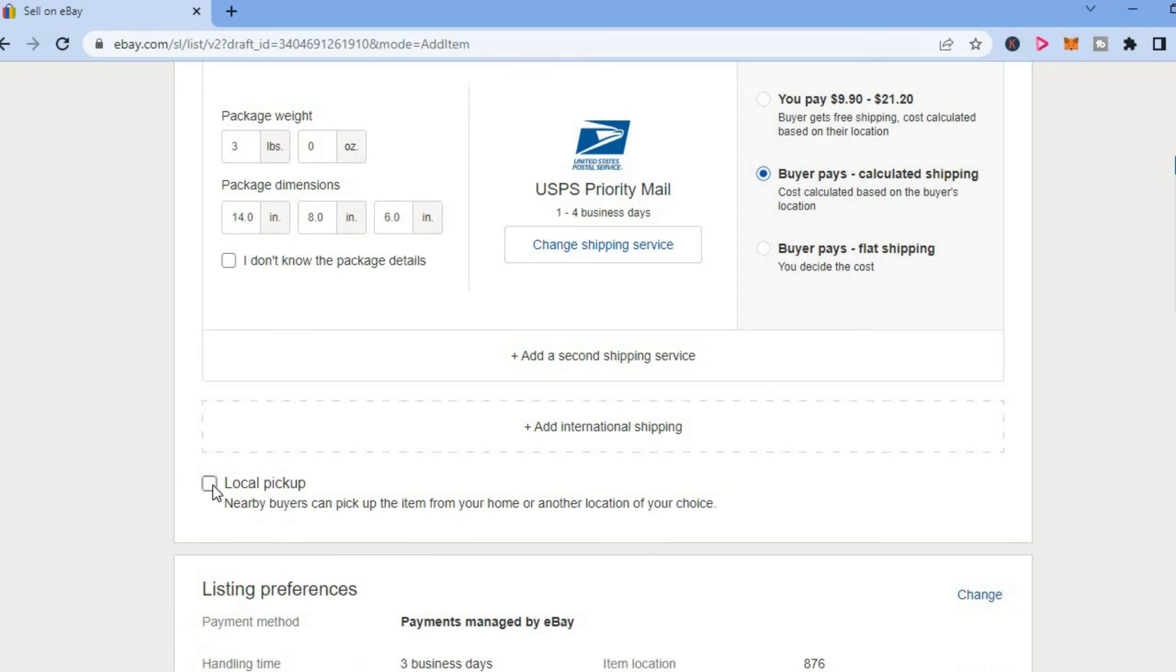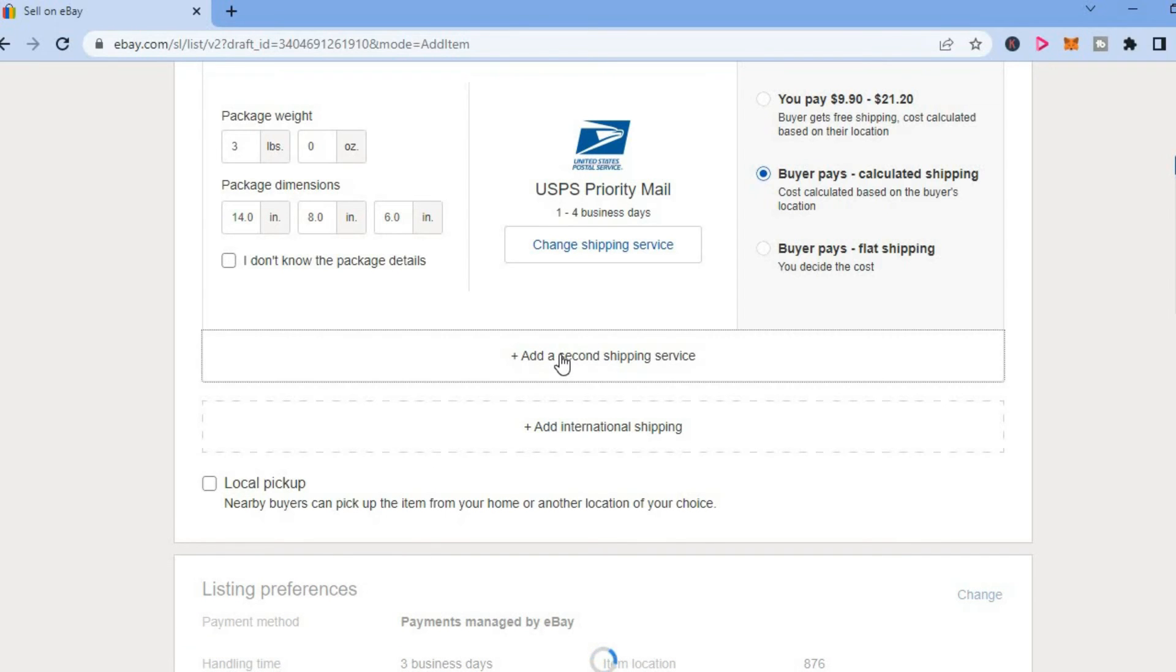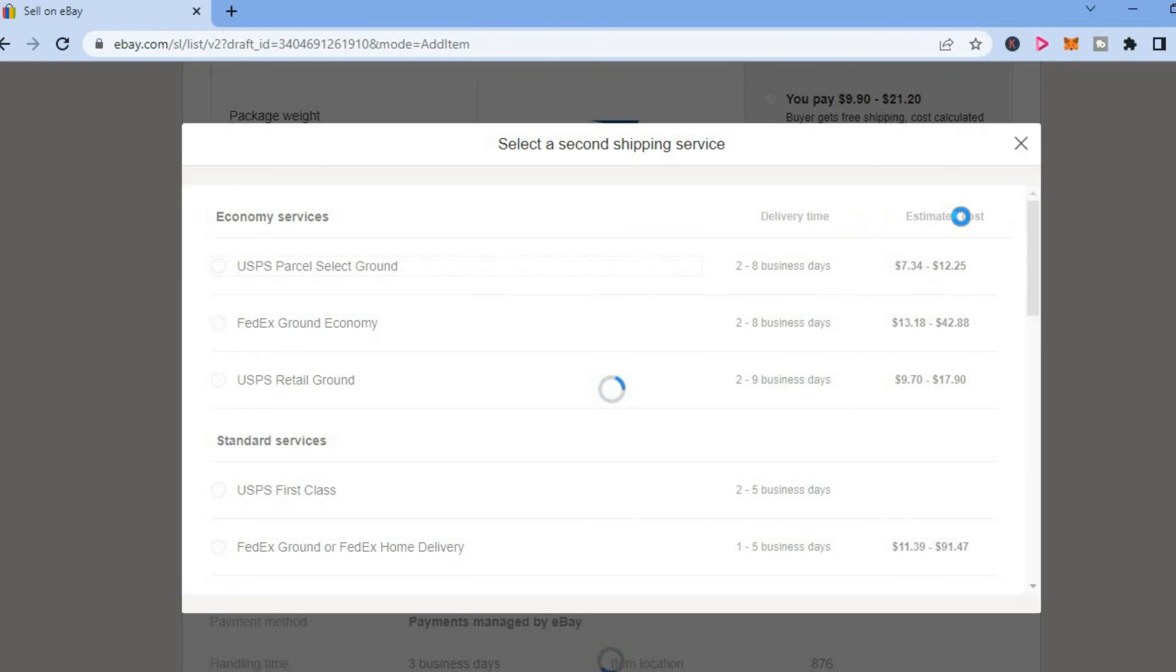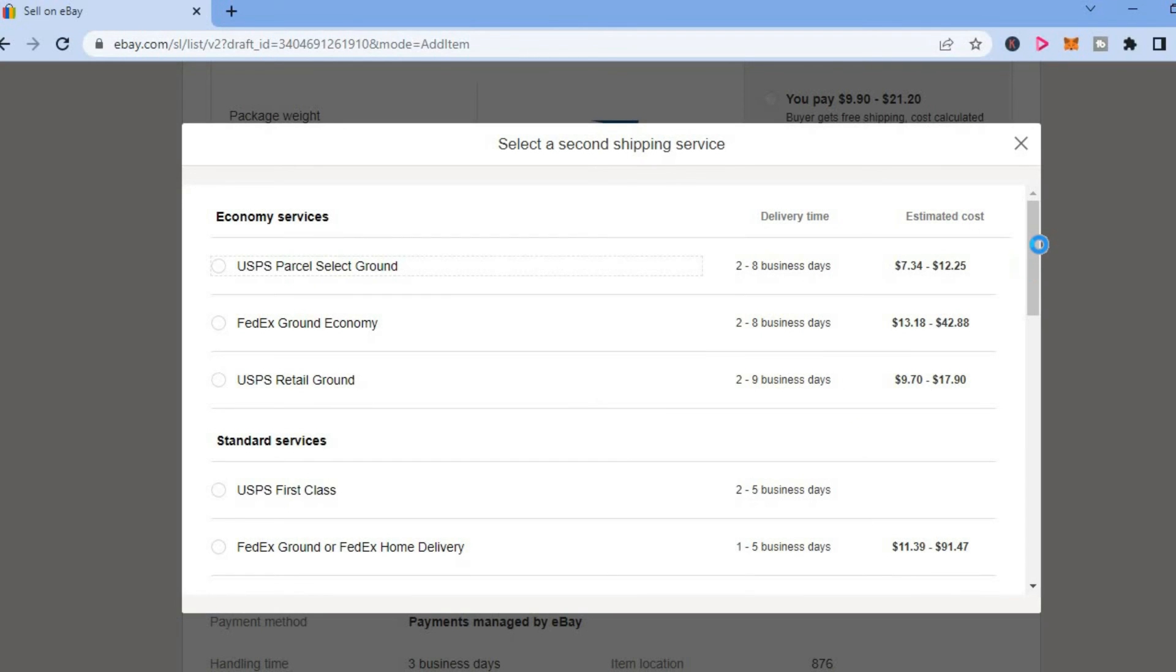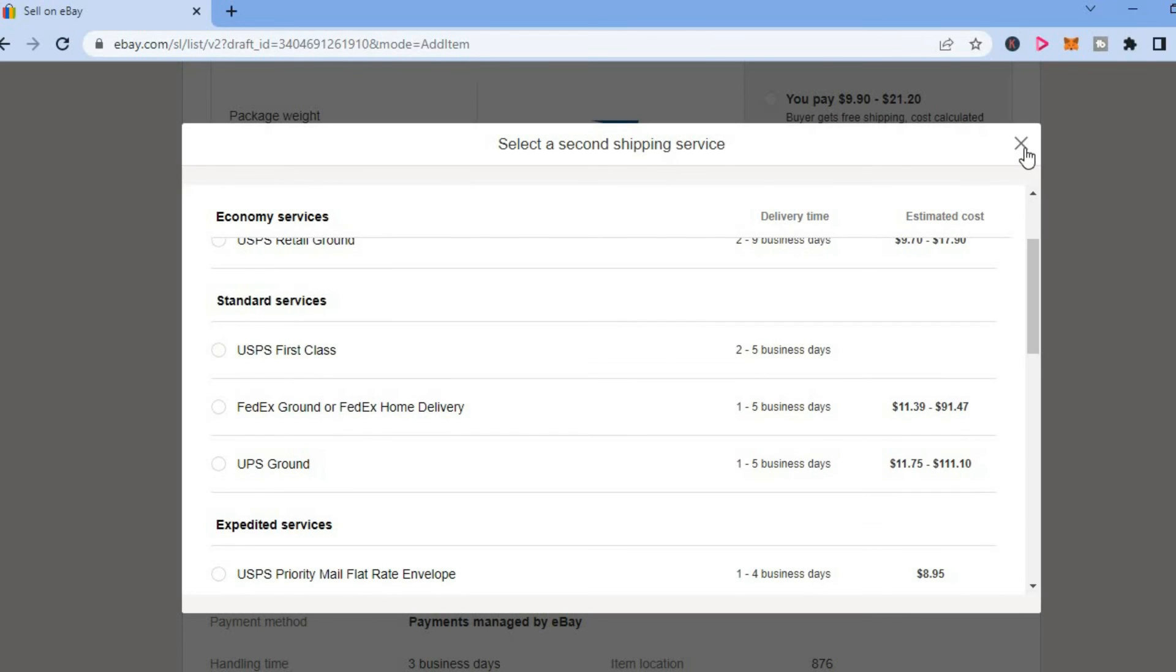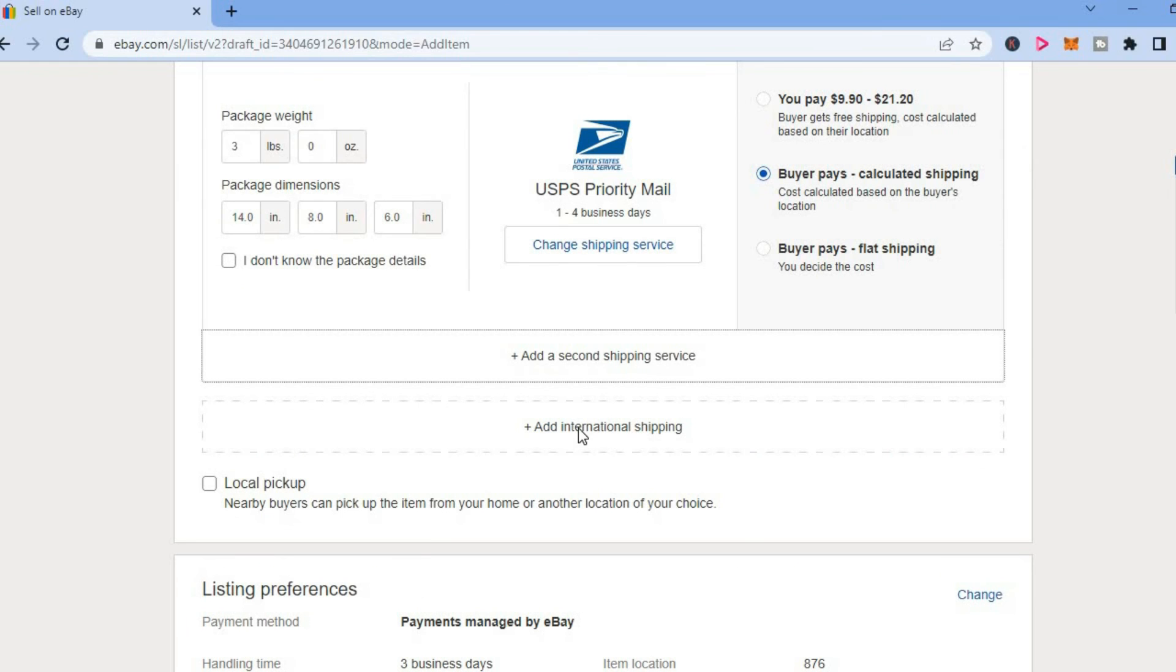Simply tap on add second shipping service, and then you'll be able to choose the second shipping service that you want to use. That's it, and you can also add international shipping.